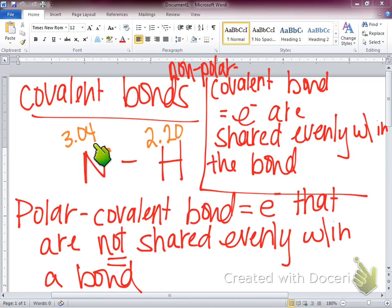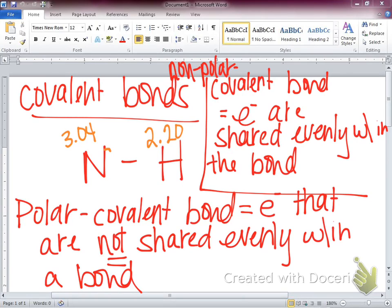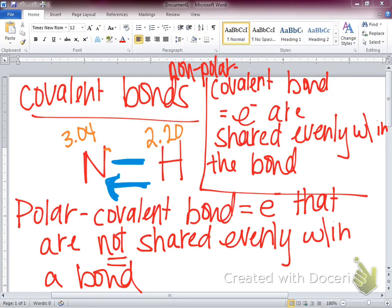The electronegativity value of nitrogen is 3.04 and hydrogen is 2.20. Within that molecule, which element wants the electrons more? Nitrogen. So if electrons were going to shade one way, which way? Toward nitrogen. My electrons would shade toward the nitrogen side — the nitrogen is pulling them tighter to itself.